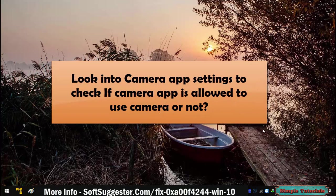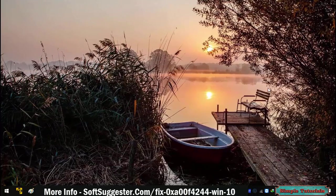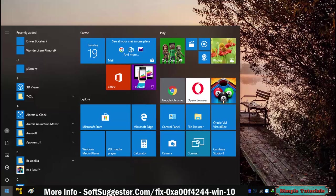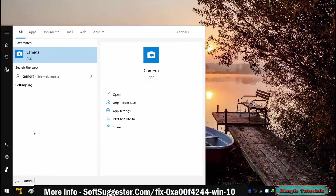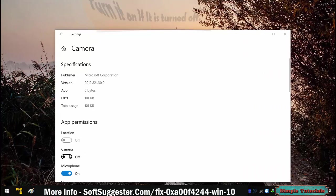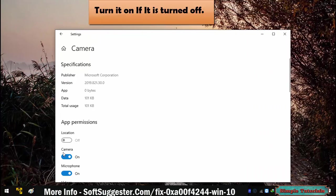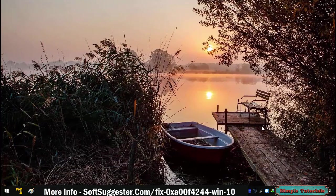Look into camera app settings to check if the camera app is allowed to use the camera. Open the start menu and search for the camera app. Right-click on the camera app and click App Settings. Turn it on if it is turned off. Now the camera should work. Move to the next solution if the camera is still not working.